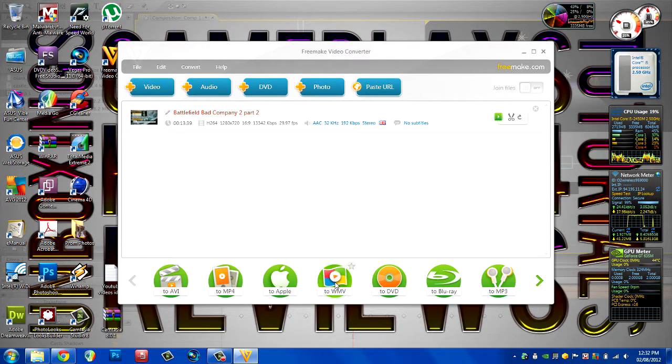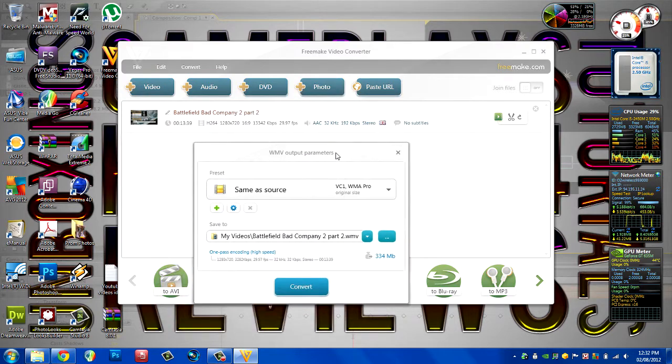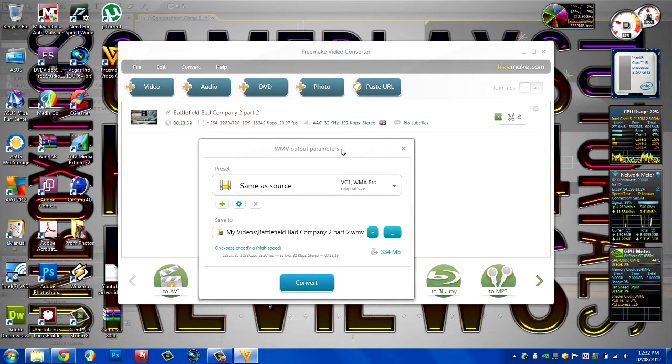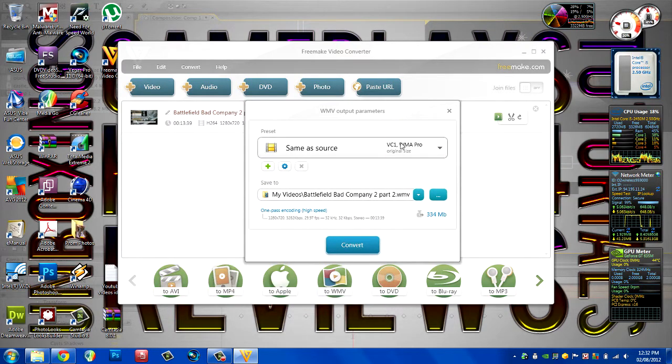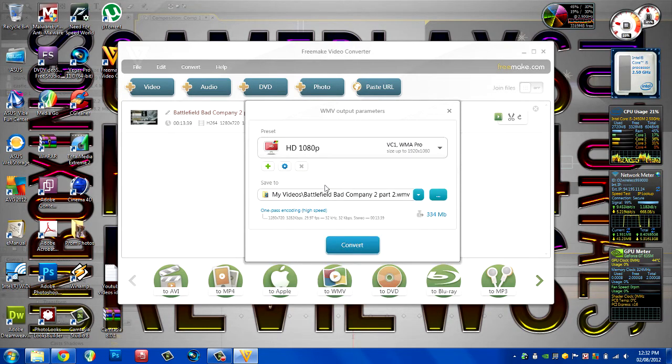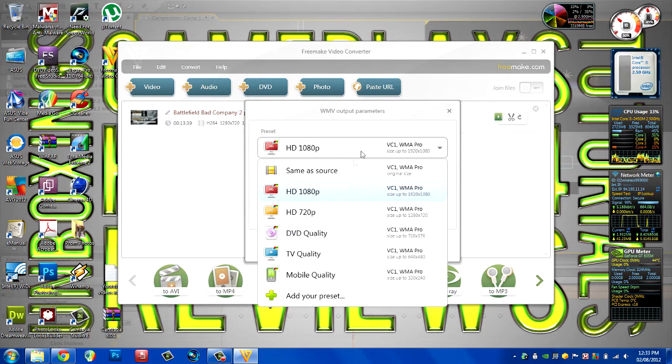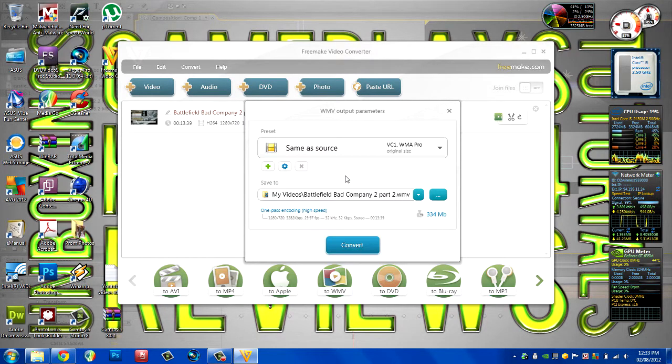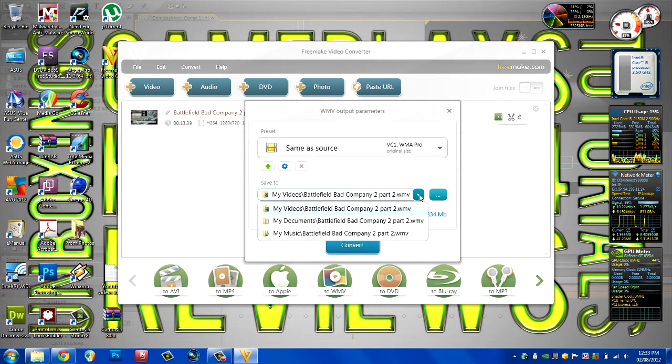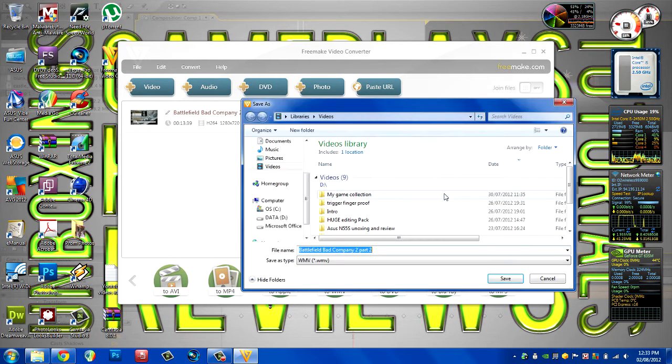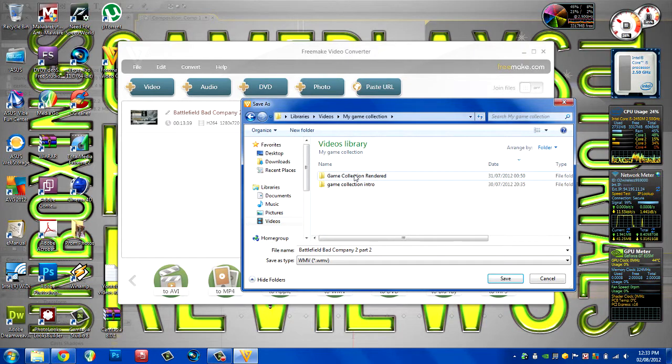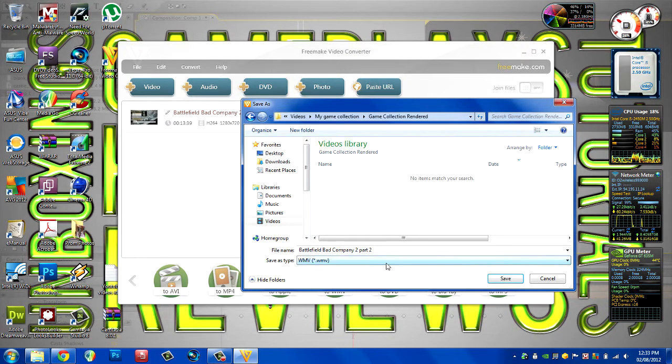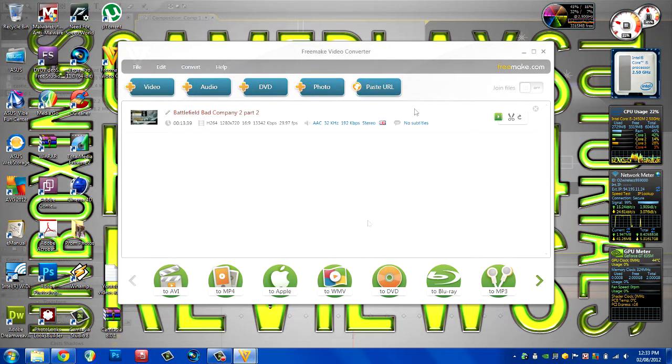Then click to WMV. What you want to do is either do same as source, or you can do preset 1080p, which is why it's up to you really, but I'm going to do same as source to keep it the same. Choose the directory where it's going to save to, and click convert.